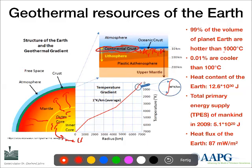We can make some general statements about the heat within our planet: 99% of the Earth is hotter than 1,000 degrees Celsius, and only 0.01% has a temperature lower than 100 degrees Celsius. The entire heat content of our planet is in the range of 10 to the power of 30 joules. What mankind uses every year is only 10 magnitudes smaller than this amount. So why not use this heat?